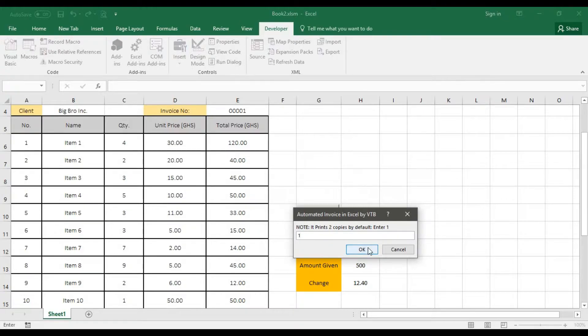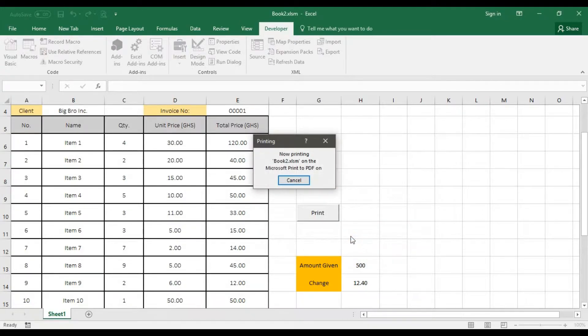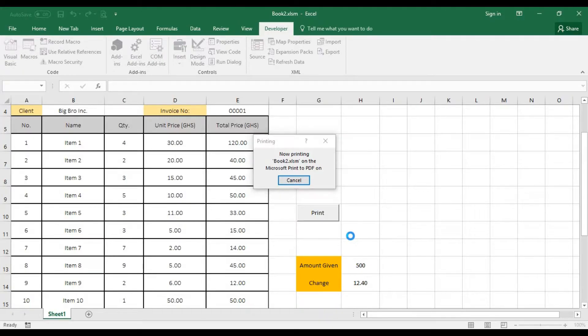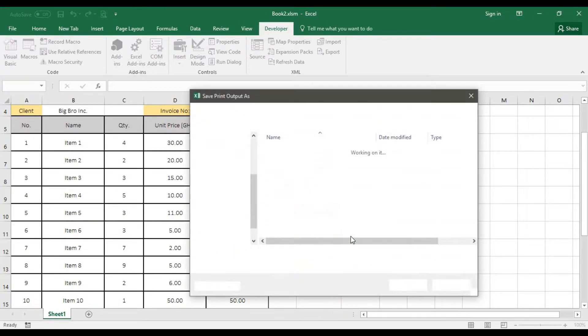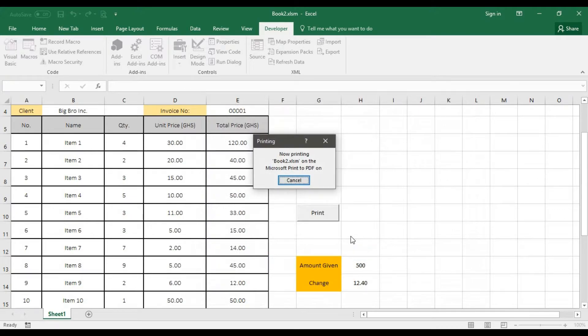All right. So let's go for okay. When you go for okay, it's going to start printing out on your printer. But mine, I'm using the PDF like I told you earlier. So go for save.